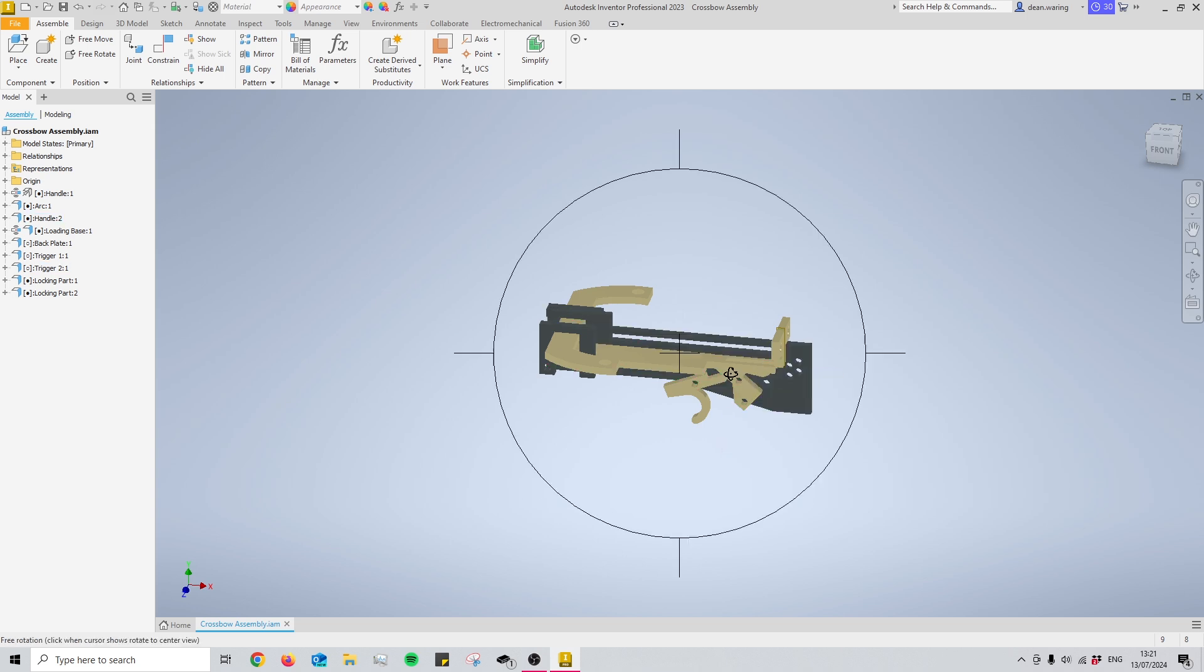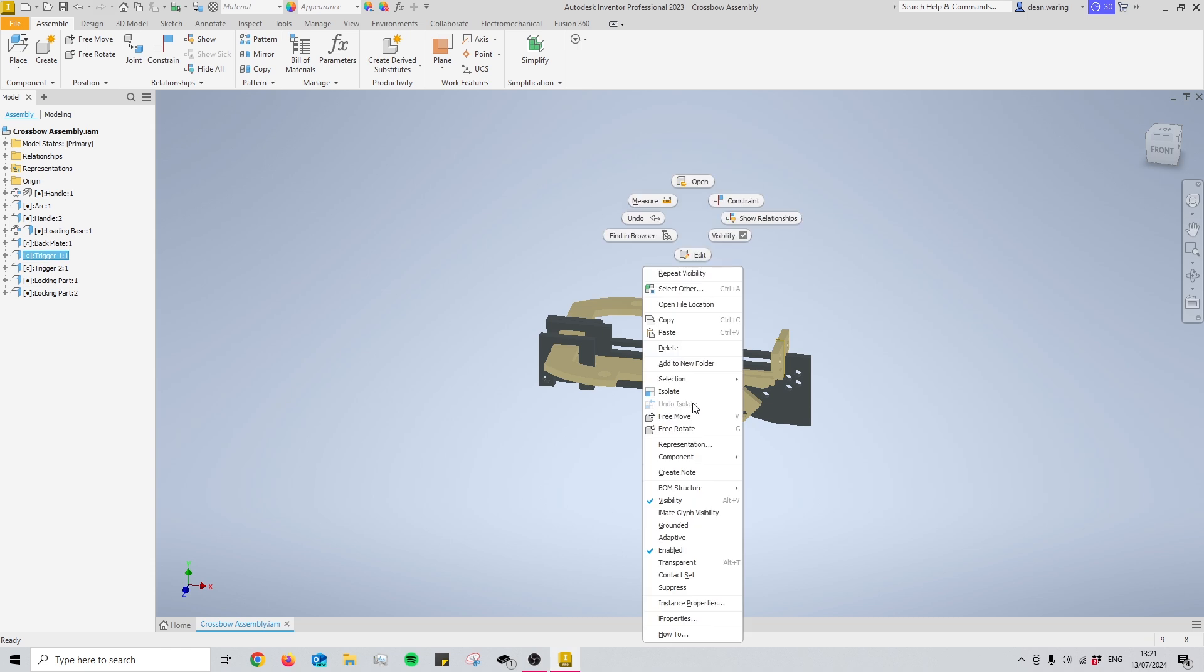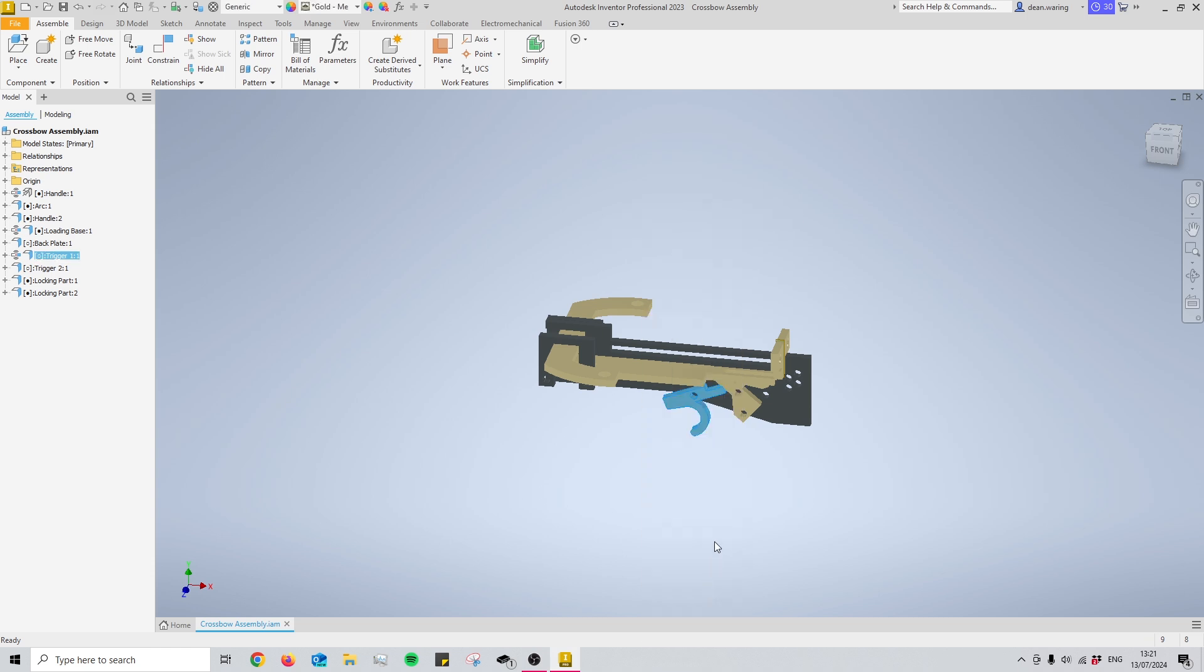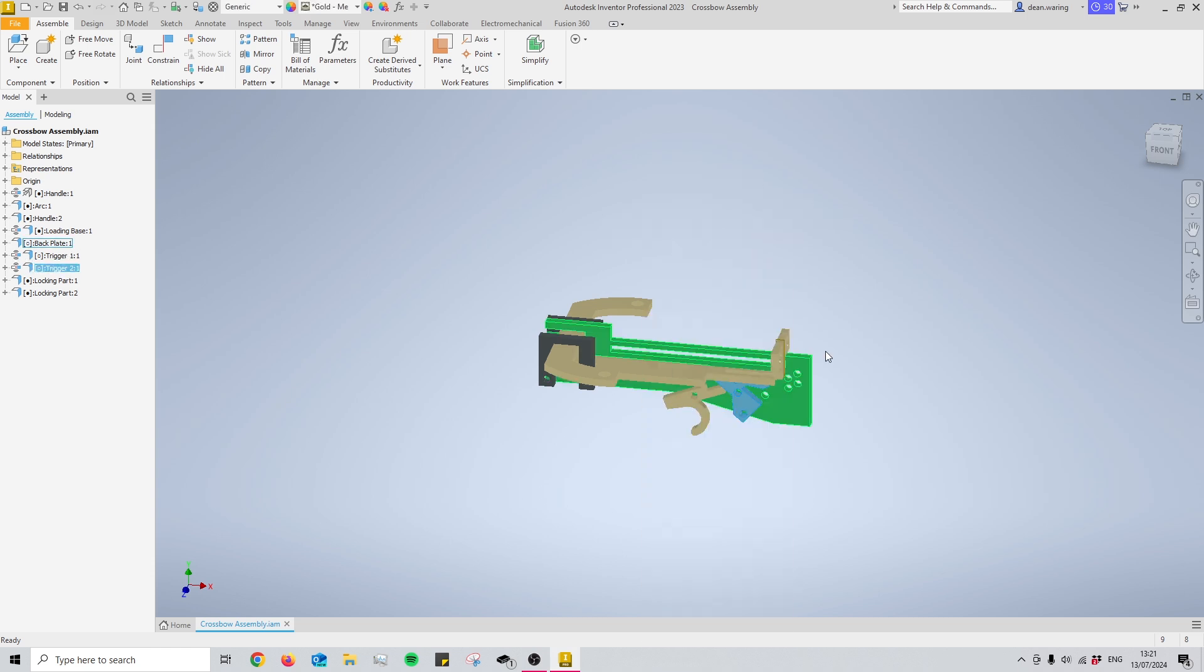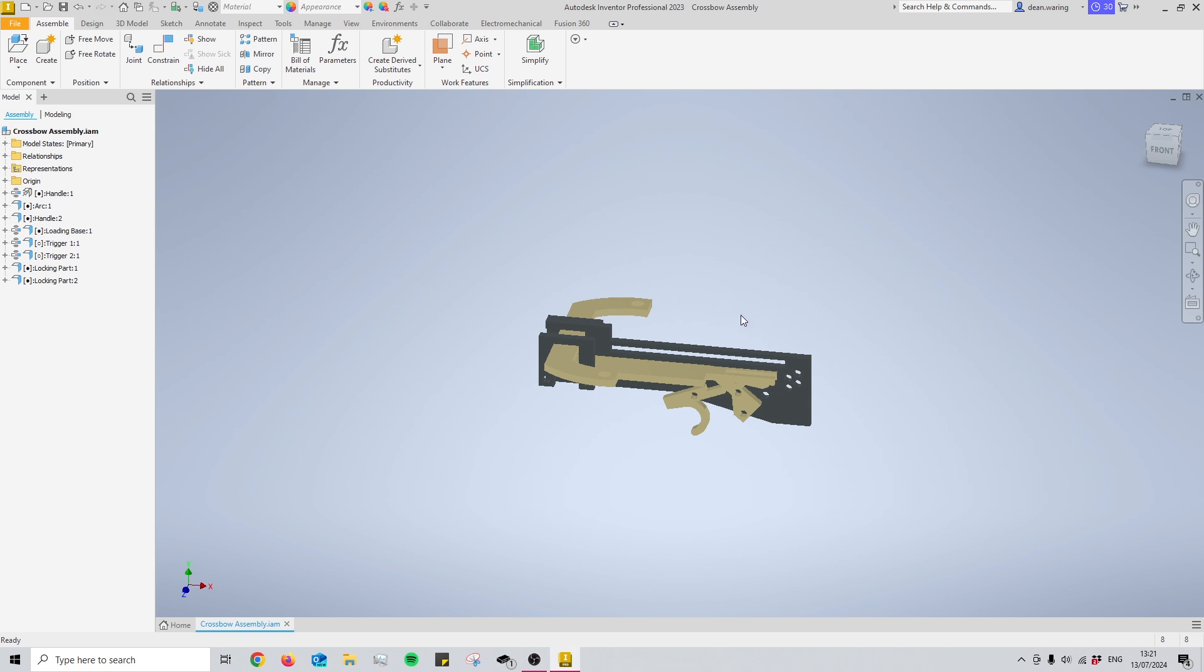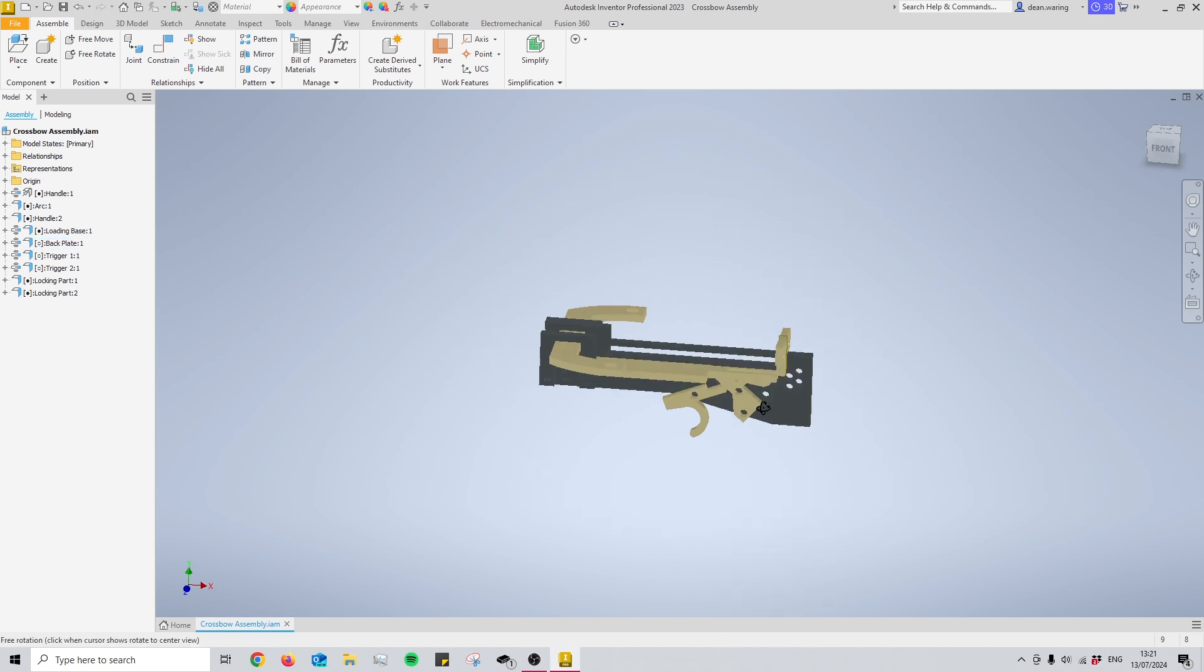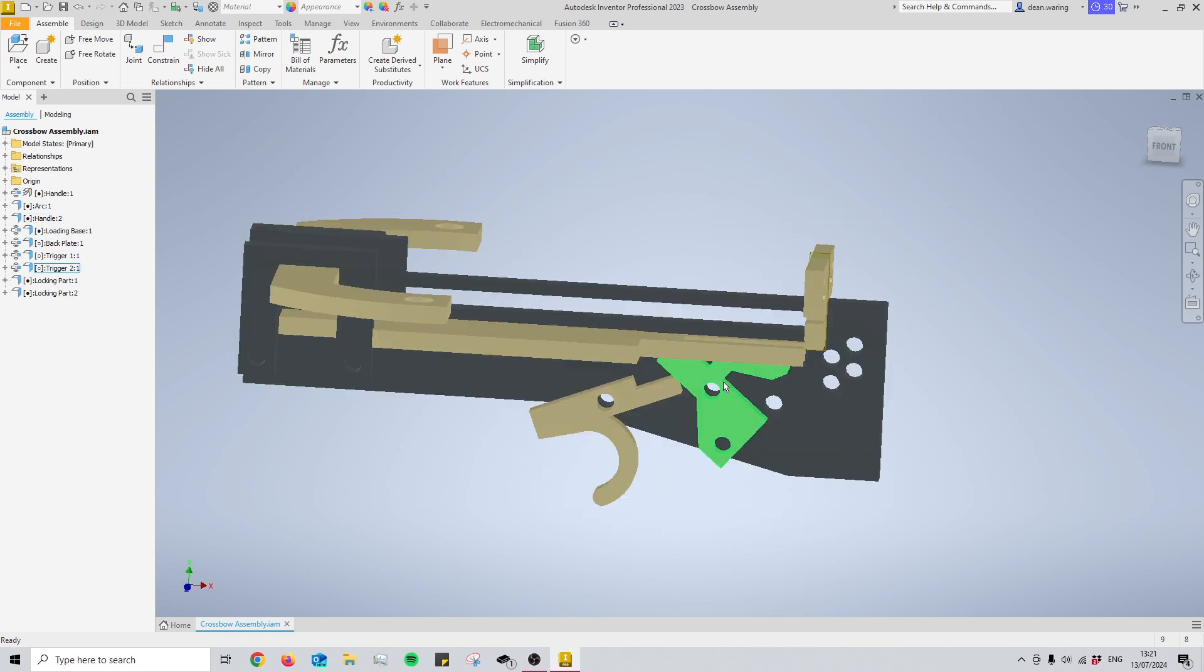We can simulate how this works and that is by using the contact set and when I turn on the contact set for all of these different parts now when I move them they actually interact with one another.